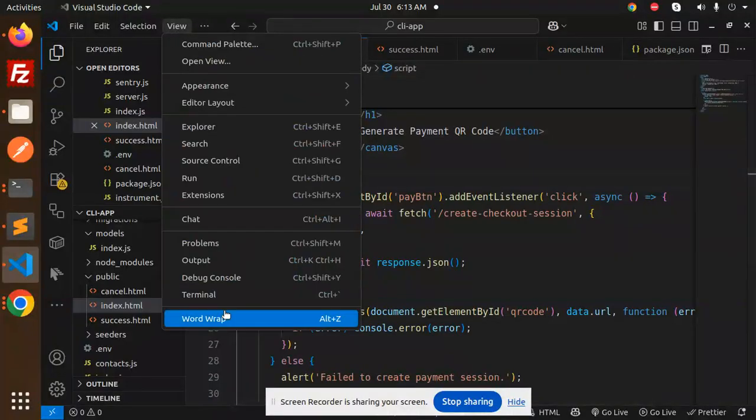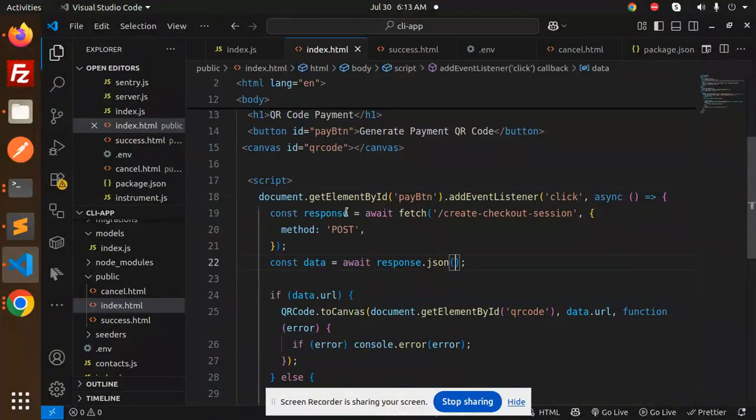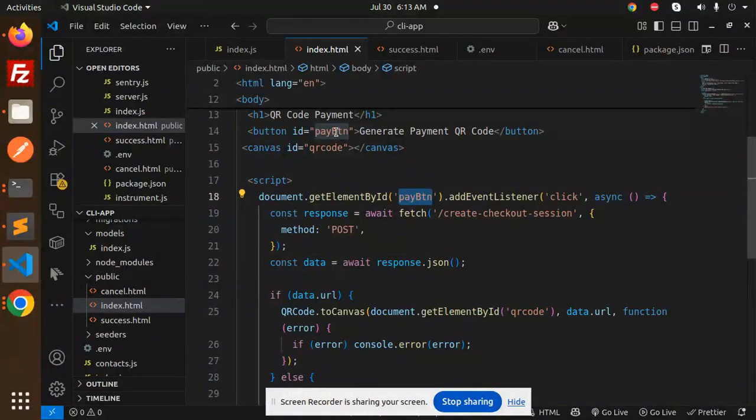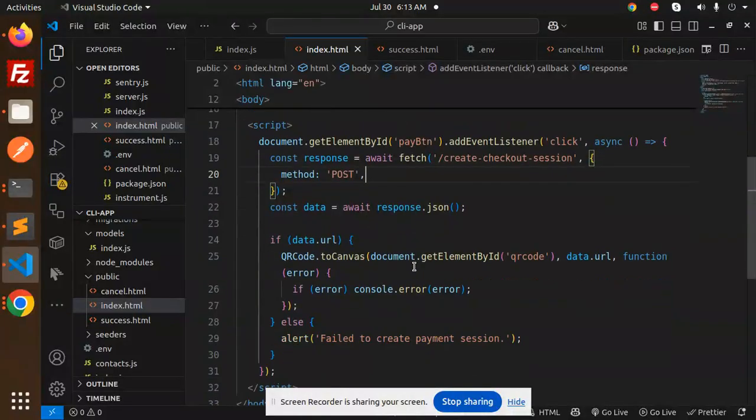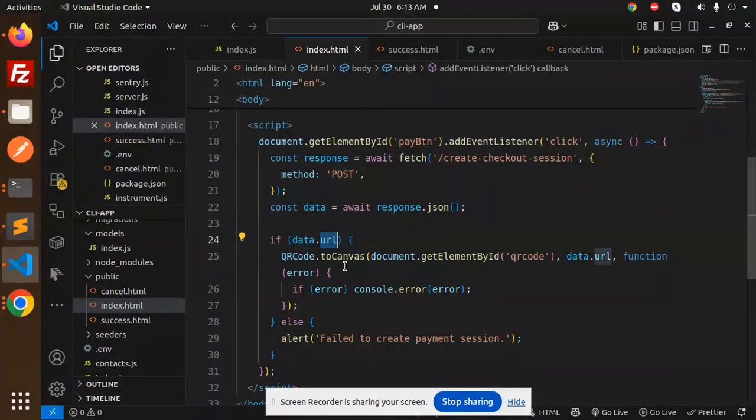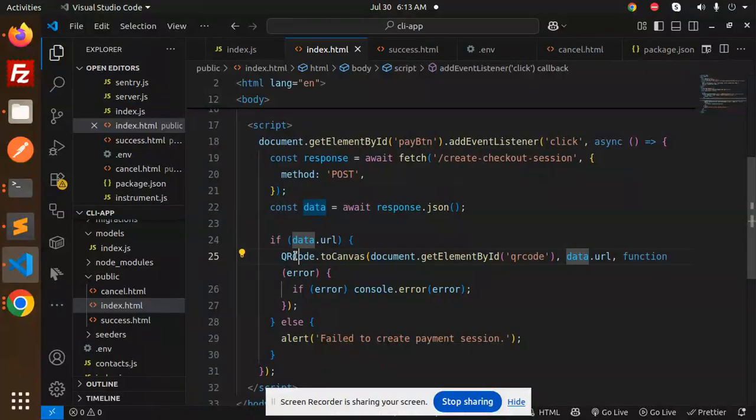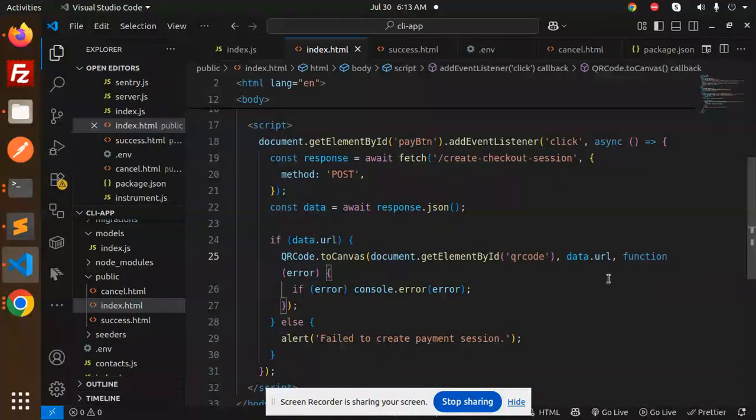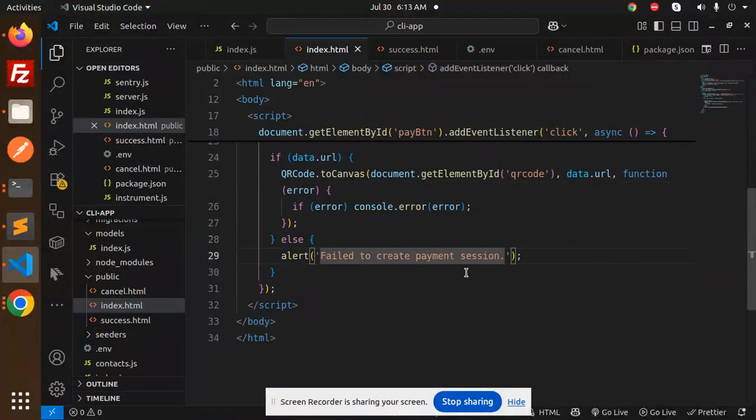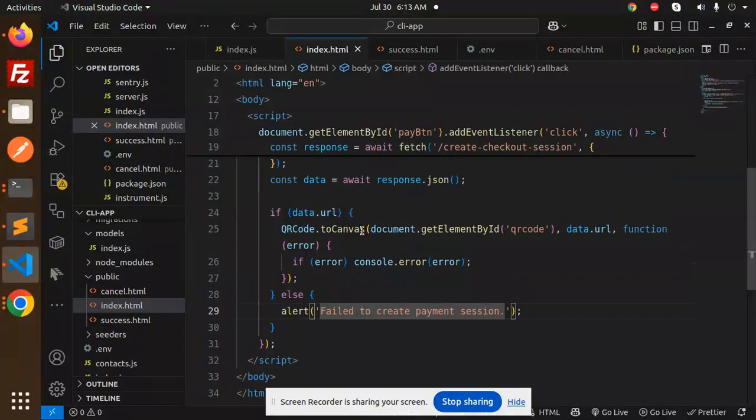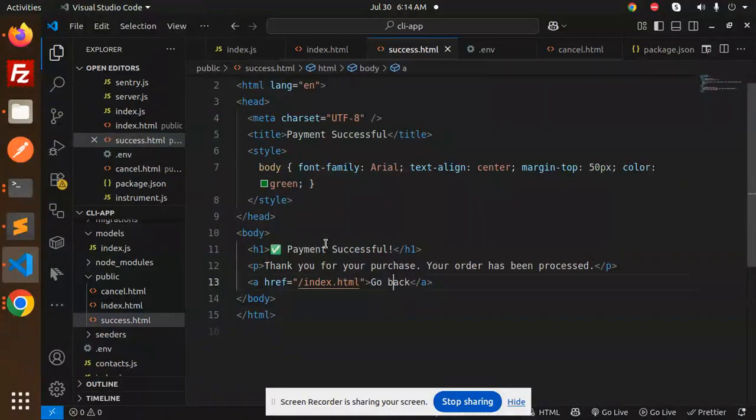Here we have the pay button, and we call the create session URL. After this, in the QR code canvas, if we get the data URL, then with the help of QRCode.toCanvas we generate the QR code. Otherwise, it shows fail to create the payment session. In the success page, payment is successfully done. If not, it goes to the cancel screen.